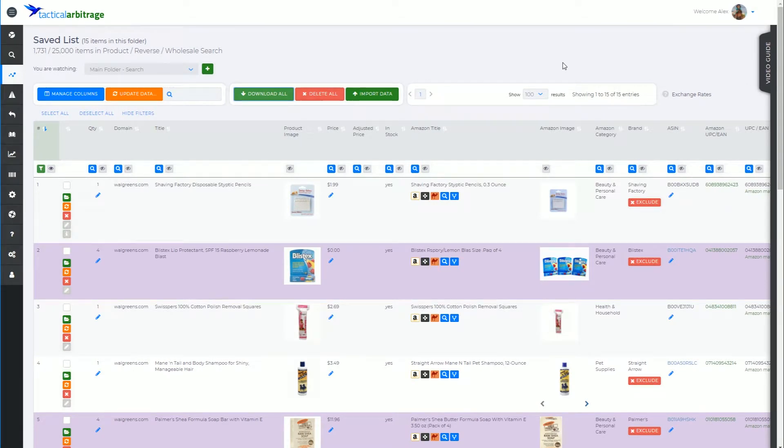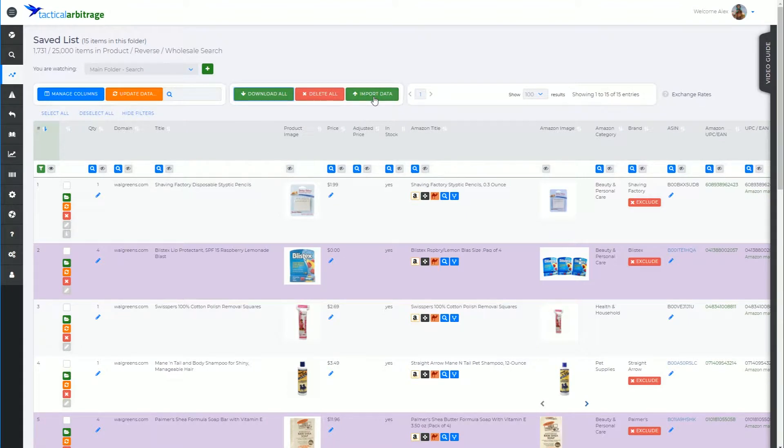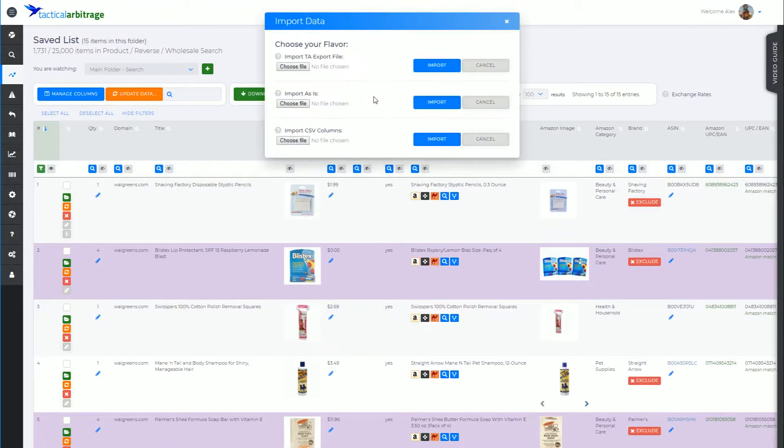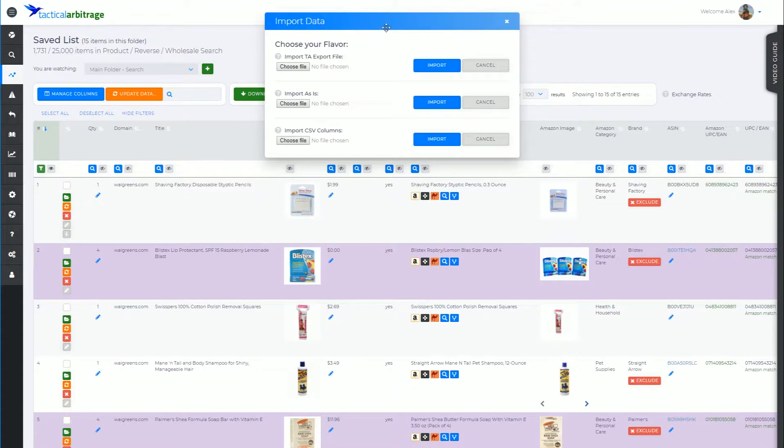G'day, Alex here from Tactical Arbitrage. In this video we're going to talk about the green button up here that says Import Data. It's not going to break anything by pressing that and seeing what comes up, so let's click on that. You can see here it says choose your flavor - you can import a TA export file.